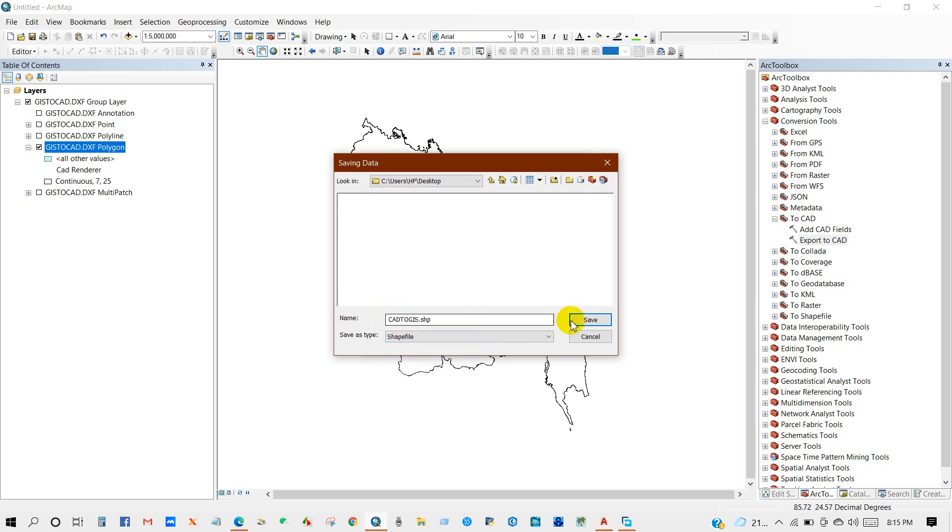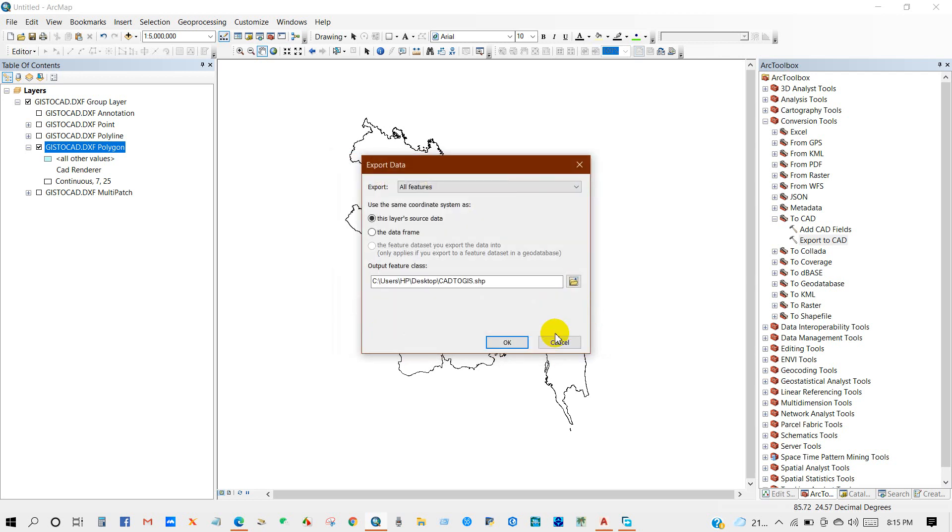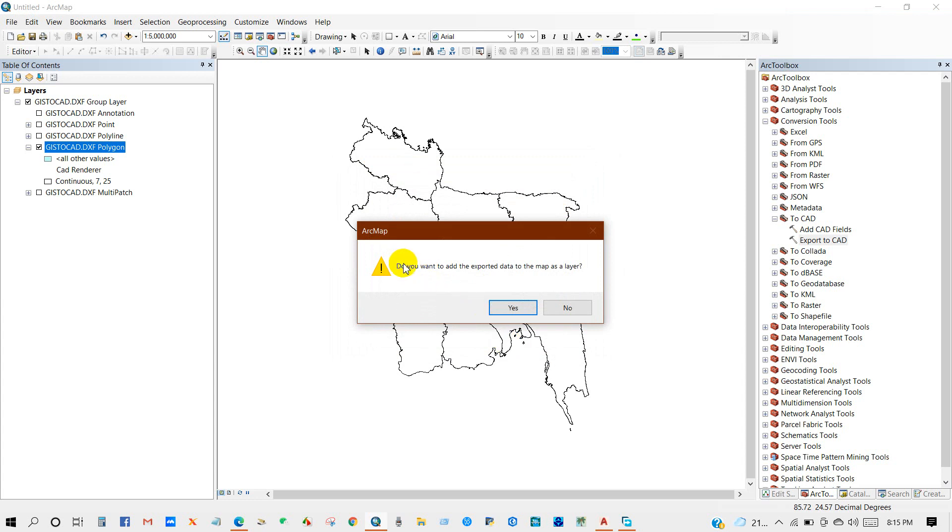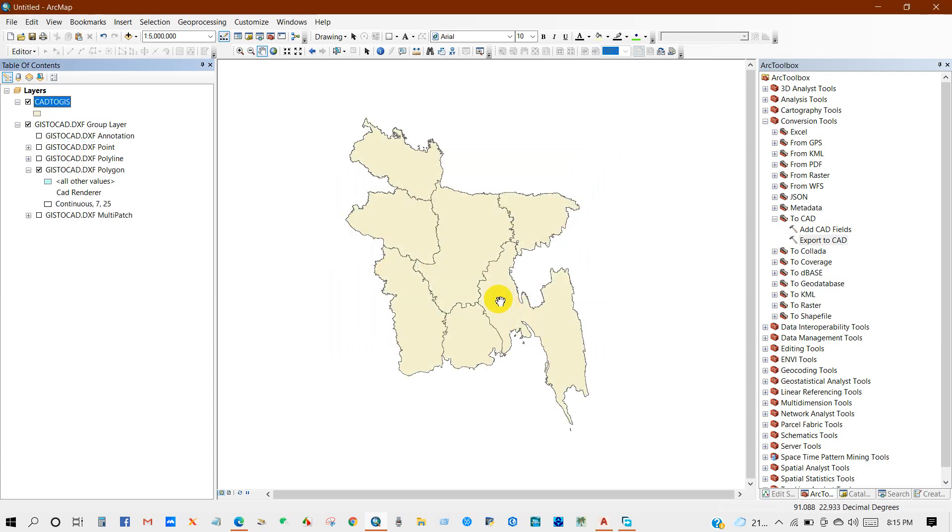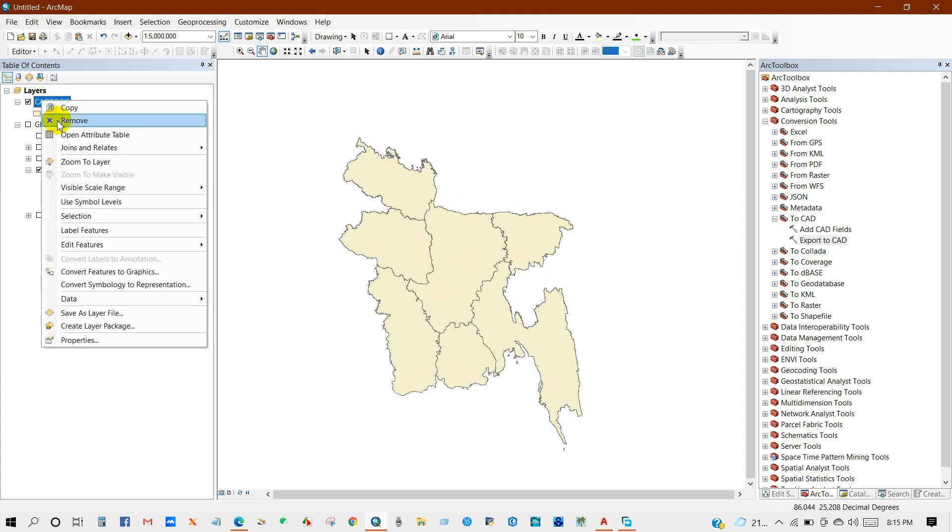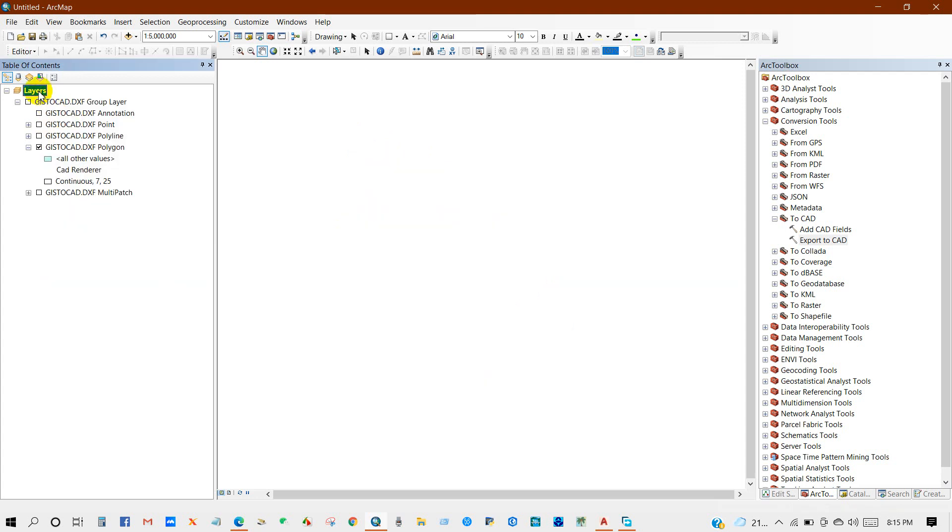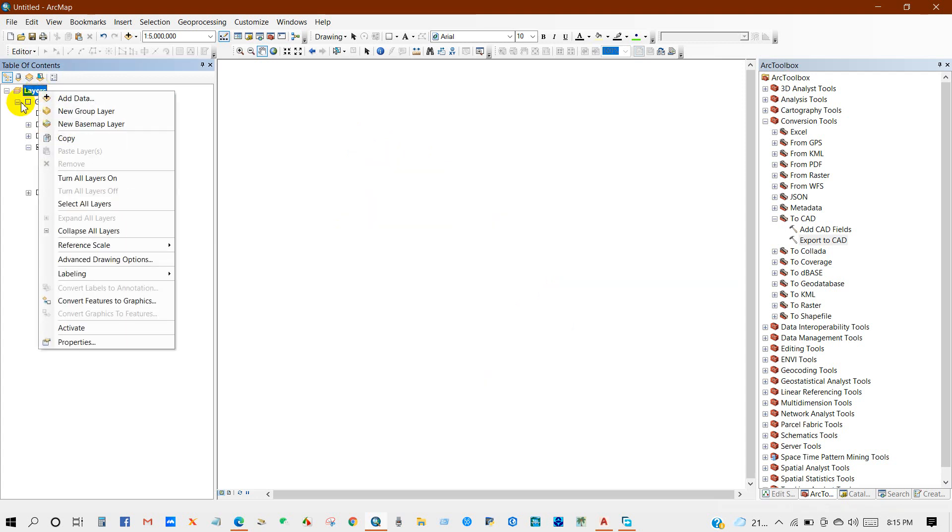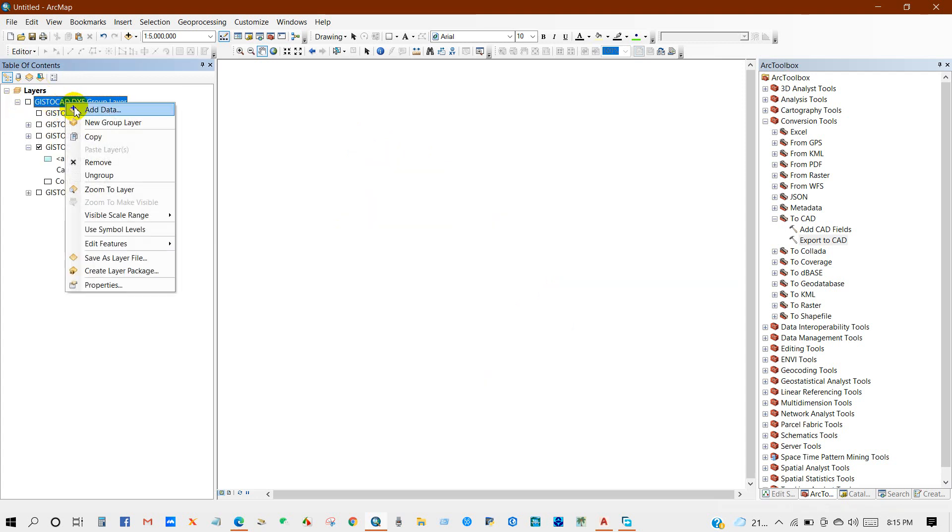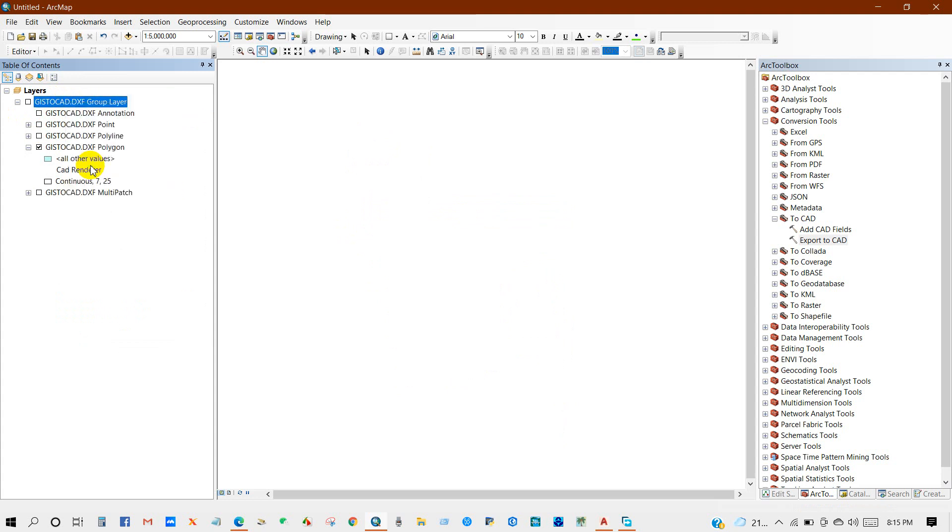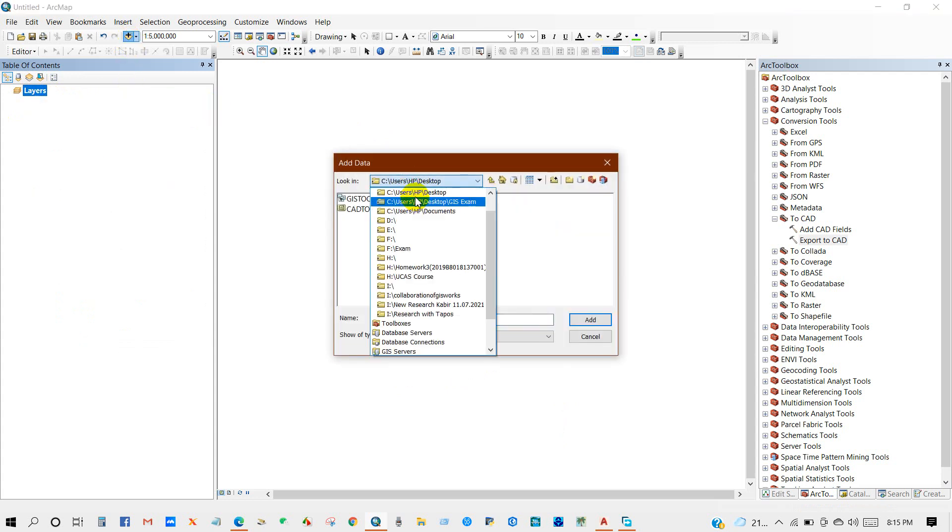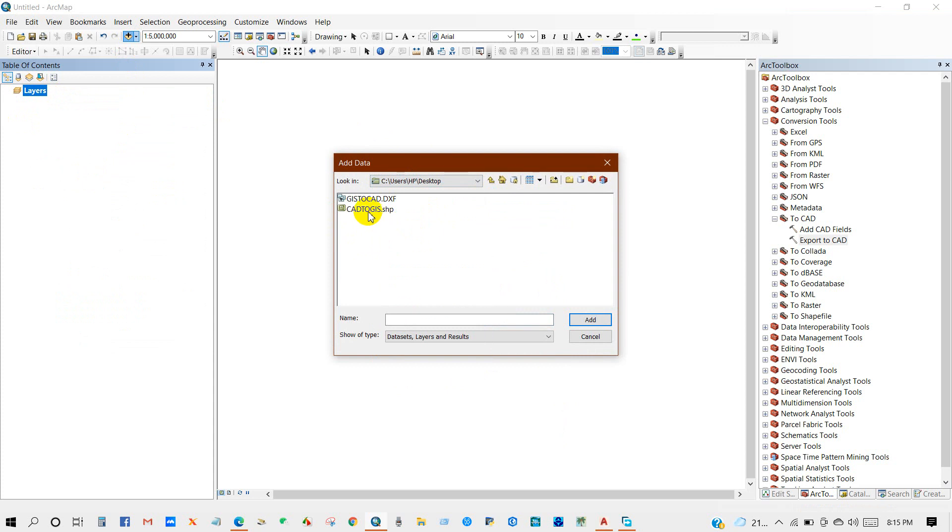I'm deleting all the files and I'm adding the converted file, CAD to shapefile. This is the file, so I'm adding these in ArcMap. So here is the converted CAD to shapefile.